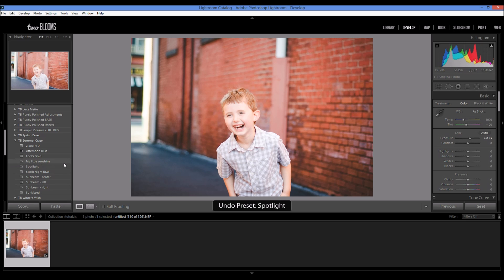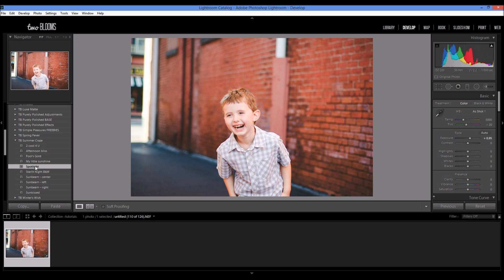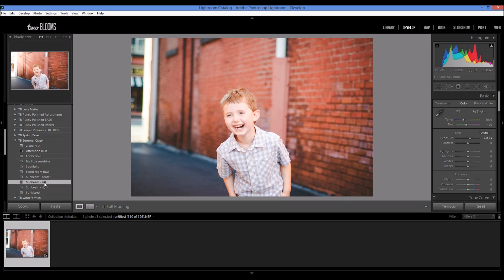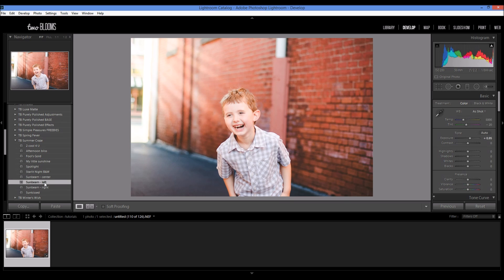Let me undo that so you can see the before and the after, and I can even add the sunbeam on top of that. So this is it for the summer craze collection - make sure you check it out and all of our seasonal Lightroom preset collections.